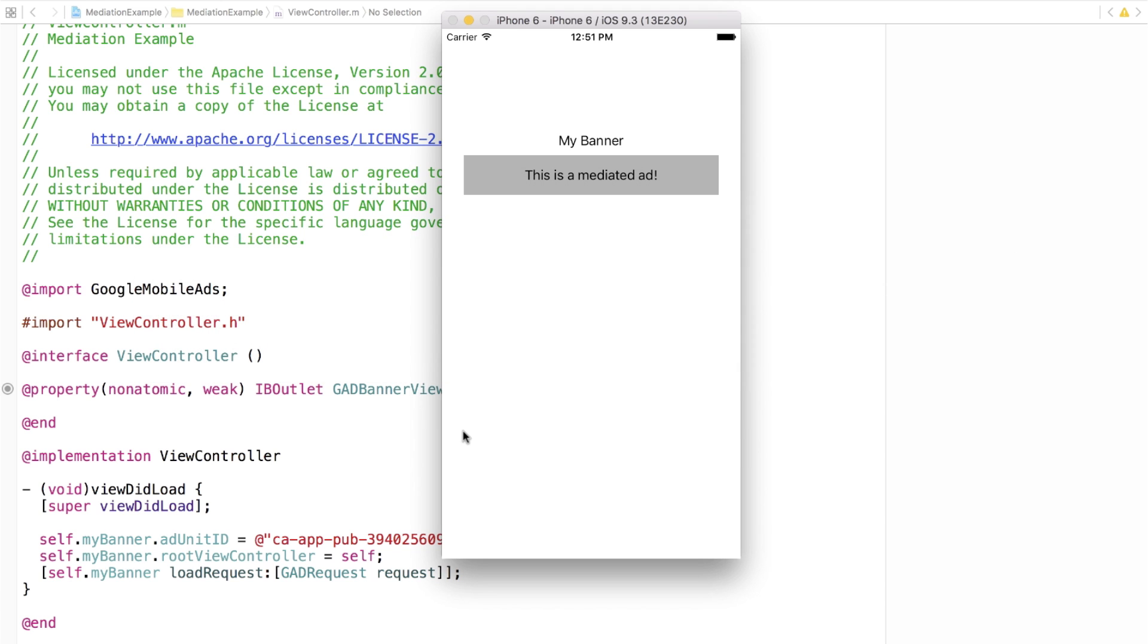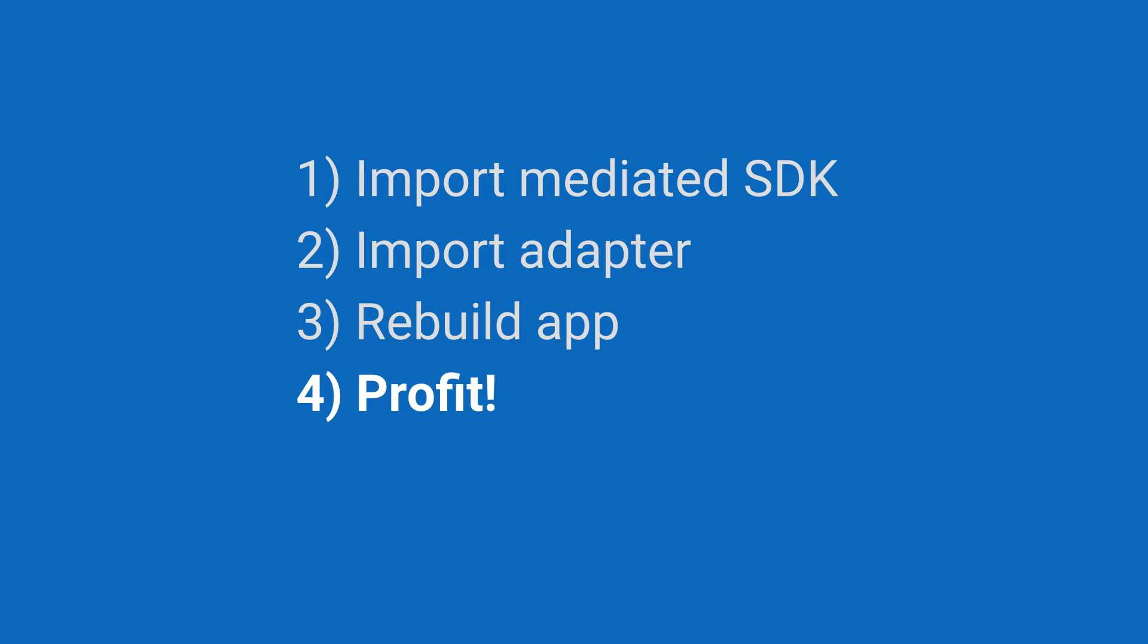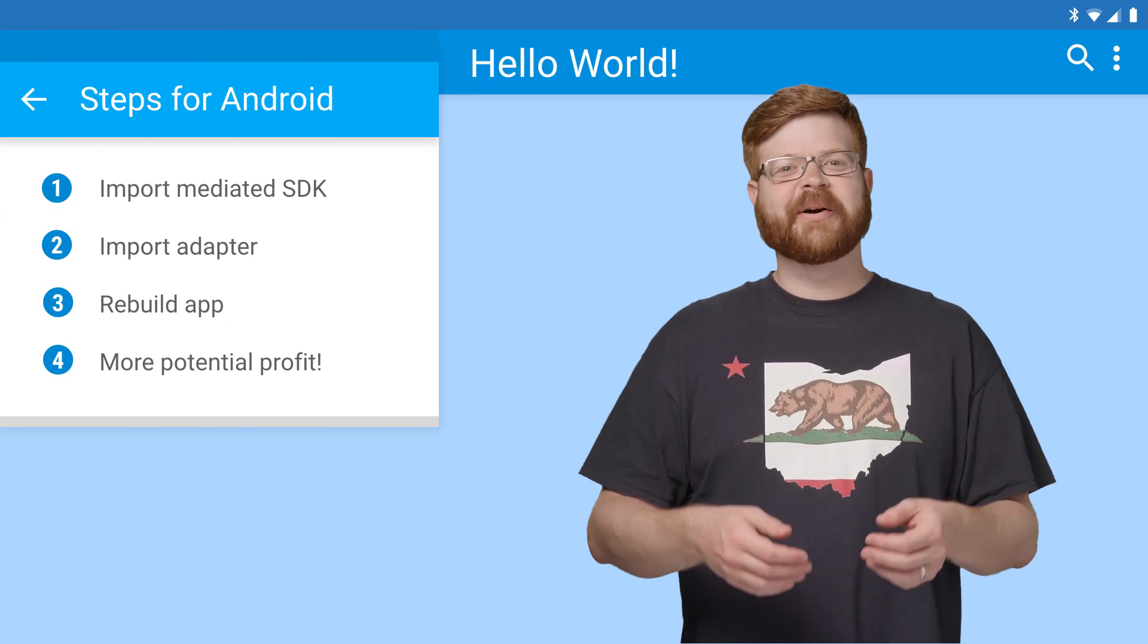And there's my mediated ad. Thank you Gary, but that's actually kind of the point. You'll notice I didn't have to change any of my actual mobile code. Referencing the GAD banner view, loading the request, none of that changed, and yet AdMob was able to fetch the configuration from the server, then call into the adapter, which called into the sample SDK, and then came back with an ad. Pretty cool, and the only step left is profit. All right, so that's iOS.